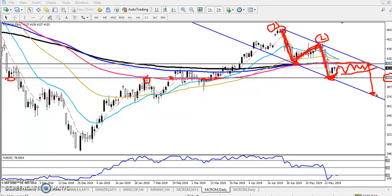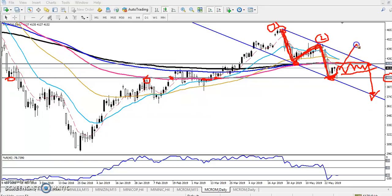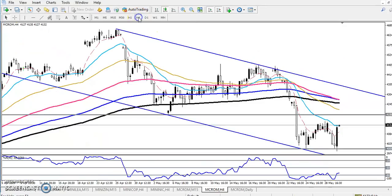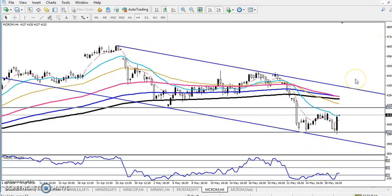When they break this trend line, the next target will be here. So before we enter in this market, we have to confirm either they are going to reach the target or price will reverse from this area. We have to confirm both of them. Now let's check it in the four-hour time frame.